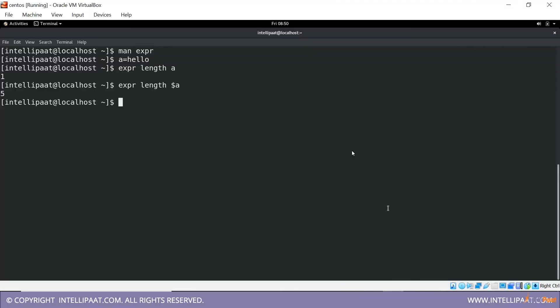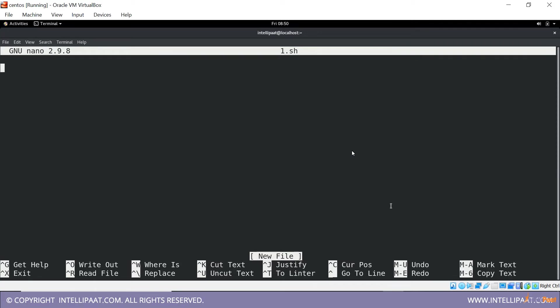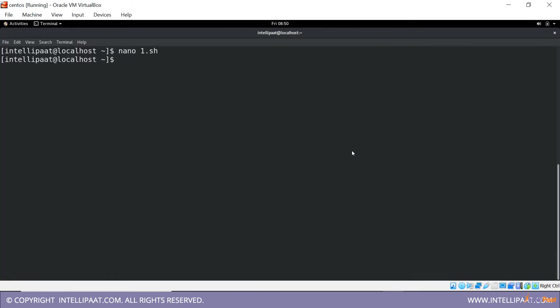Let us go to our system and run it. First you will have to create a file. I'm going to create a file nano, let me just type in one.sh. I've opened the file, so hash exclamation /bin/bash echo hello. This is going to be my script file. I'm saving it, so I've saved it.